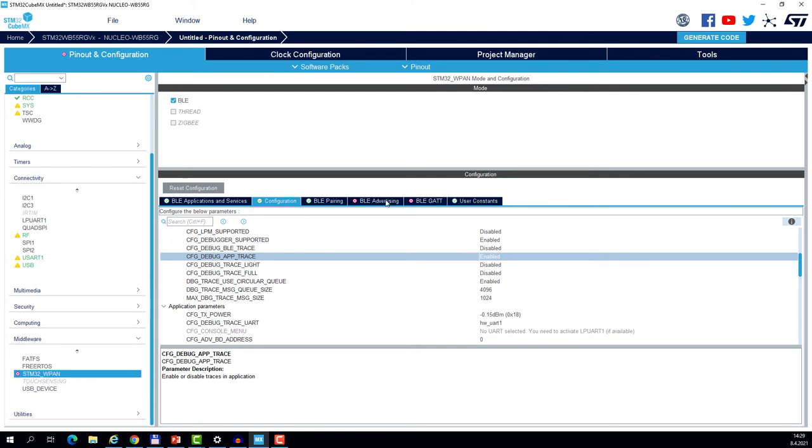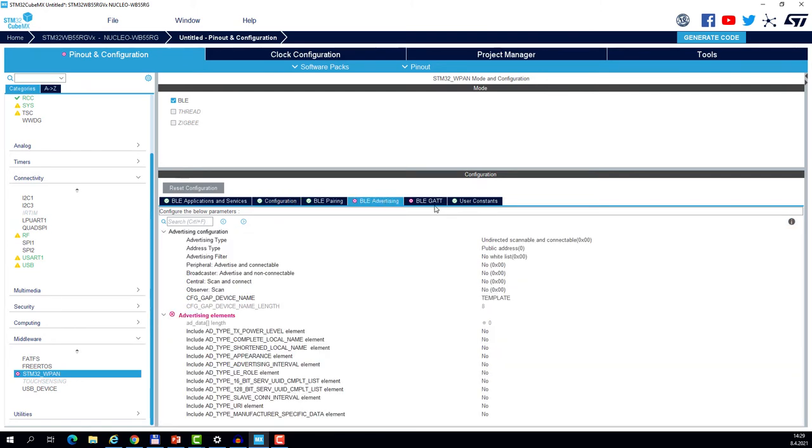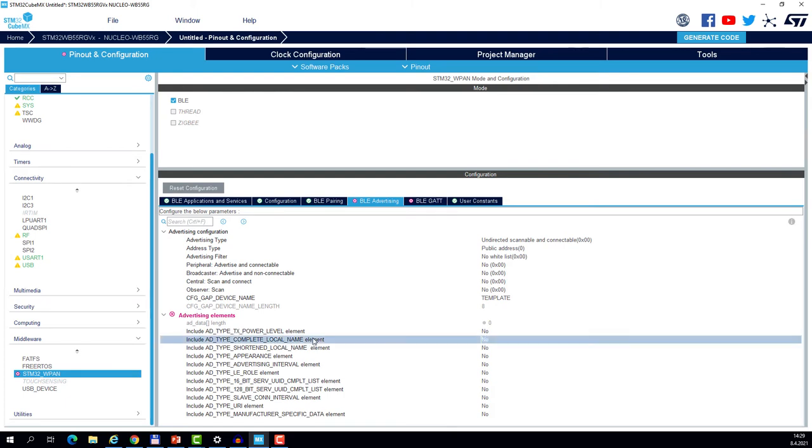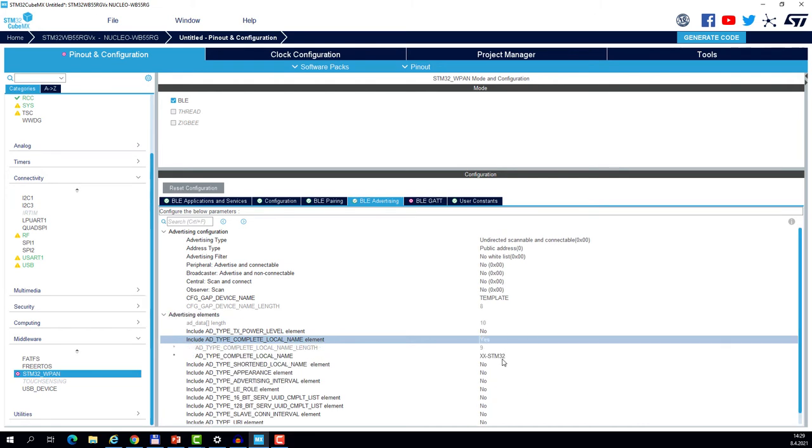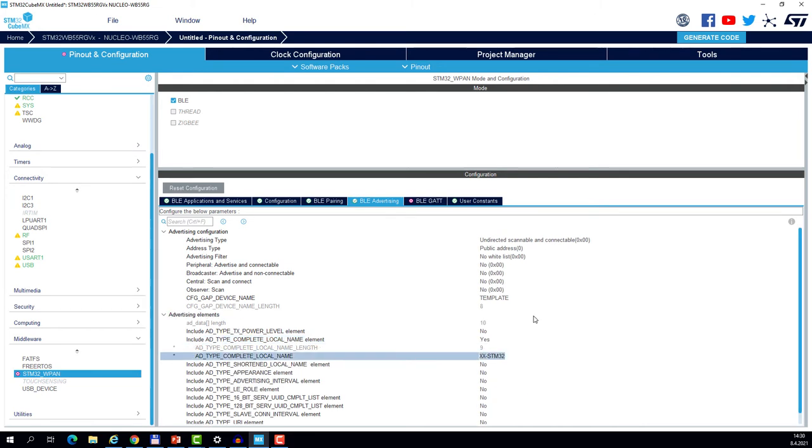So we can focus on the configuration of our advertisement data and our service. So let's go to the BLE advertising tab. And as you can see there are no fields currently in the advertising packet and we shall enable at least one. And I suggest we enable the complete local name. And you may name your device as you wish. We will see that on the phone when the device is advertising. So I will call mine my BLE device.